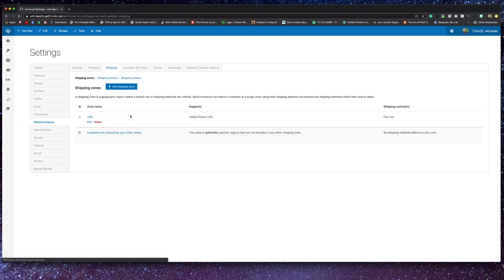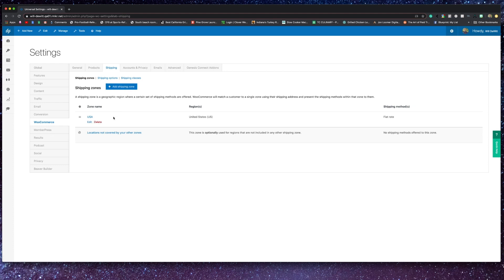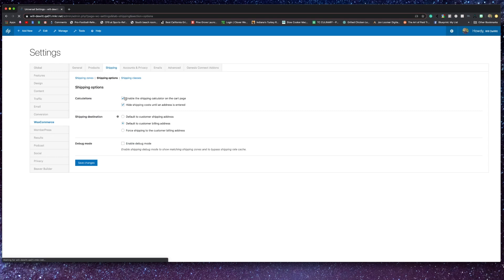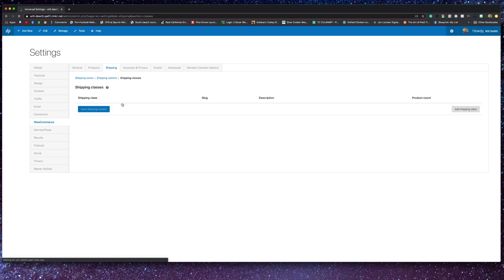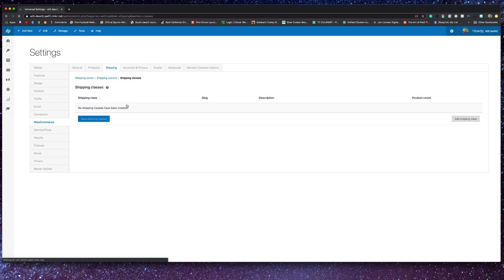Looking at the shipping page, here you can add all of your shipping zones, which of course is where you ship. You can also set some shipping options like how the costs are calculated in the cart, as well as which shipping destination is the default. Additionally, you can set up shipping classes. This allows you to give different rates based on the shipping class, like standard versus priority shipping, just for an example.